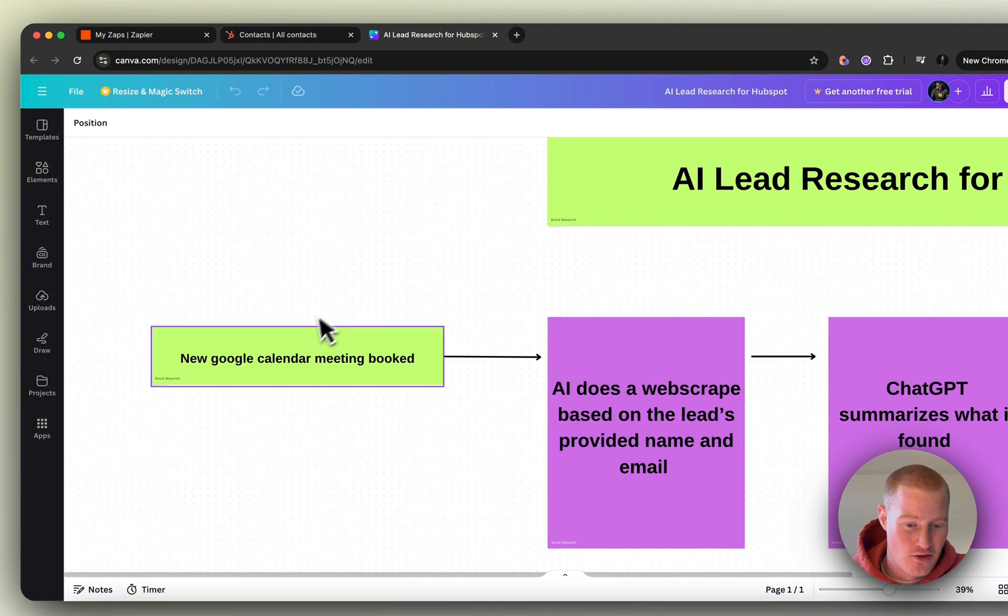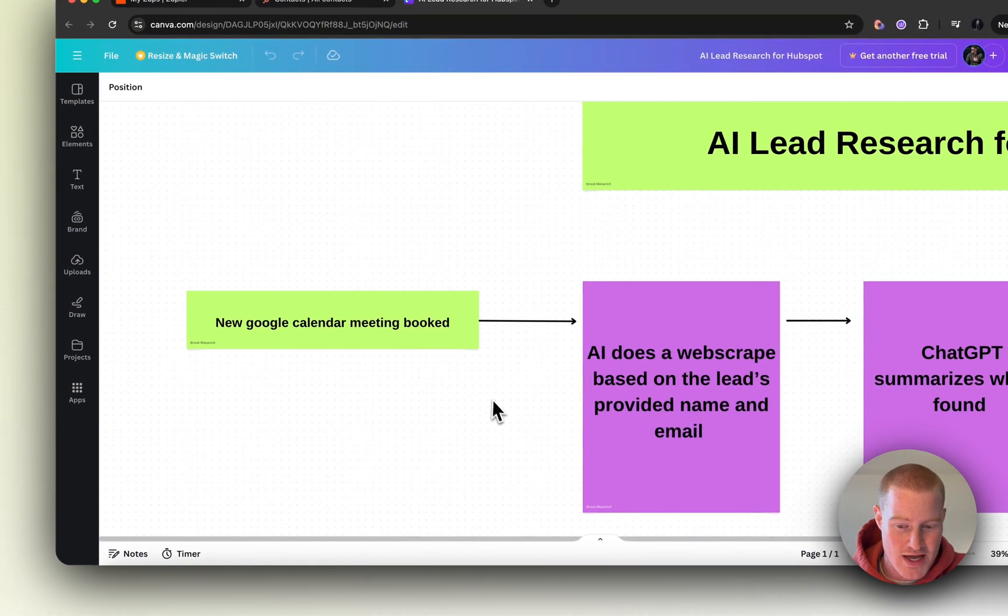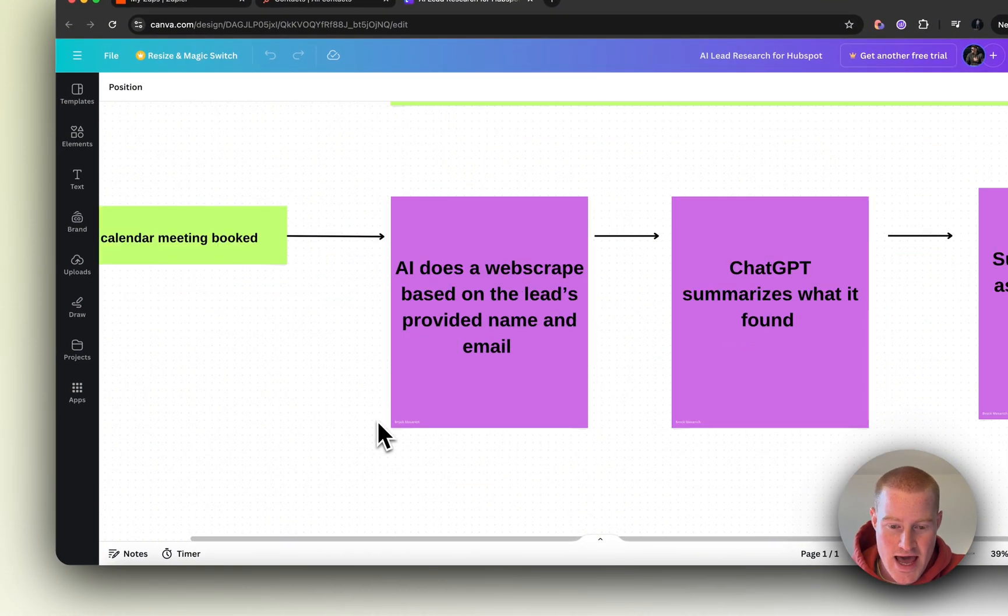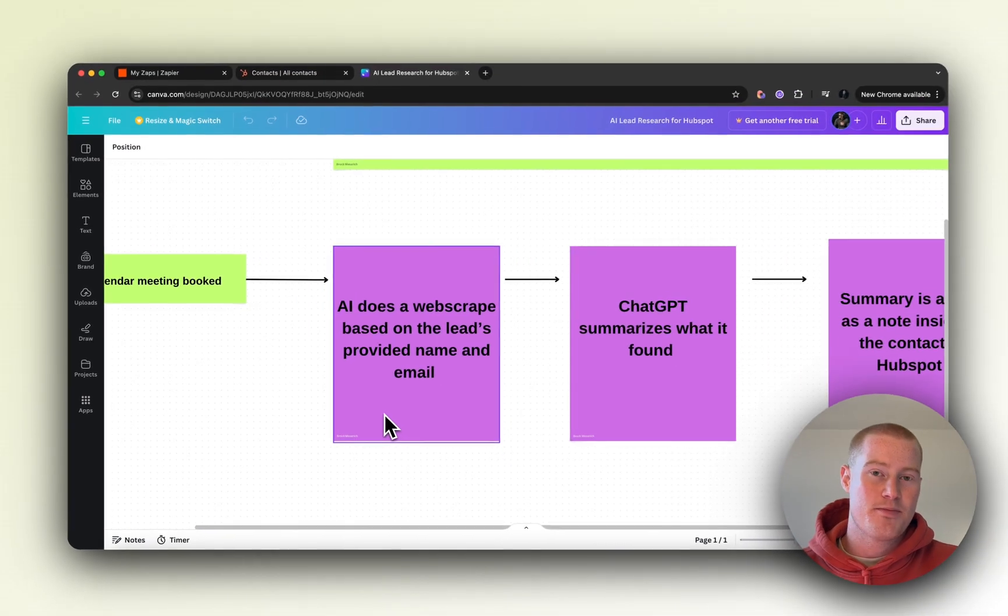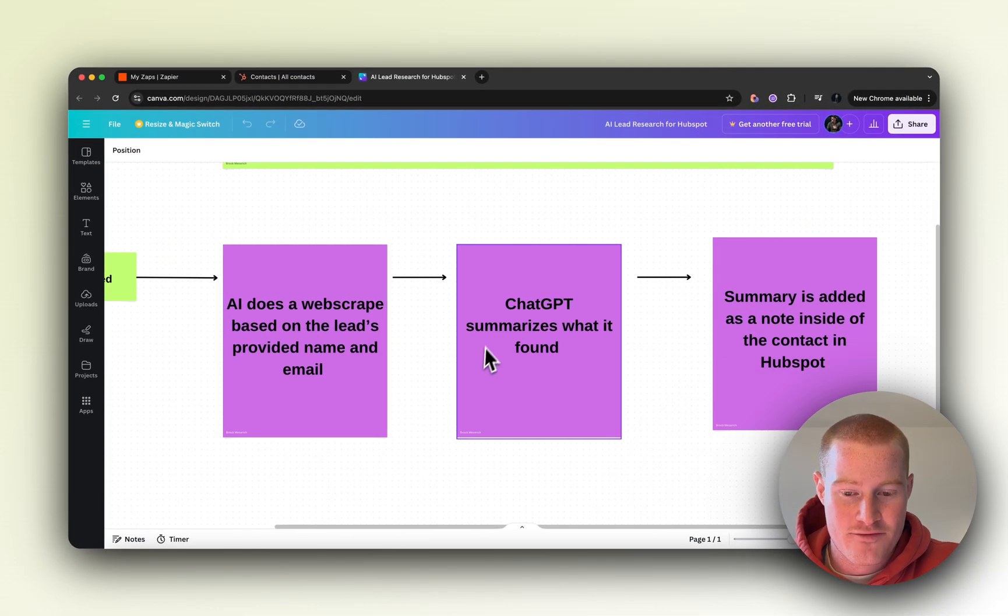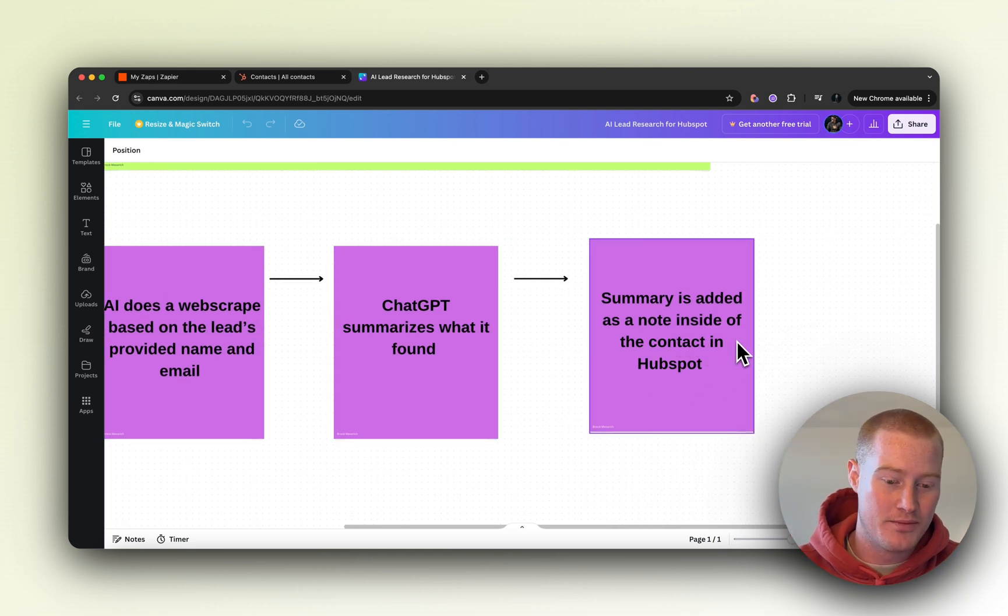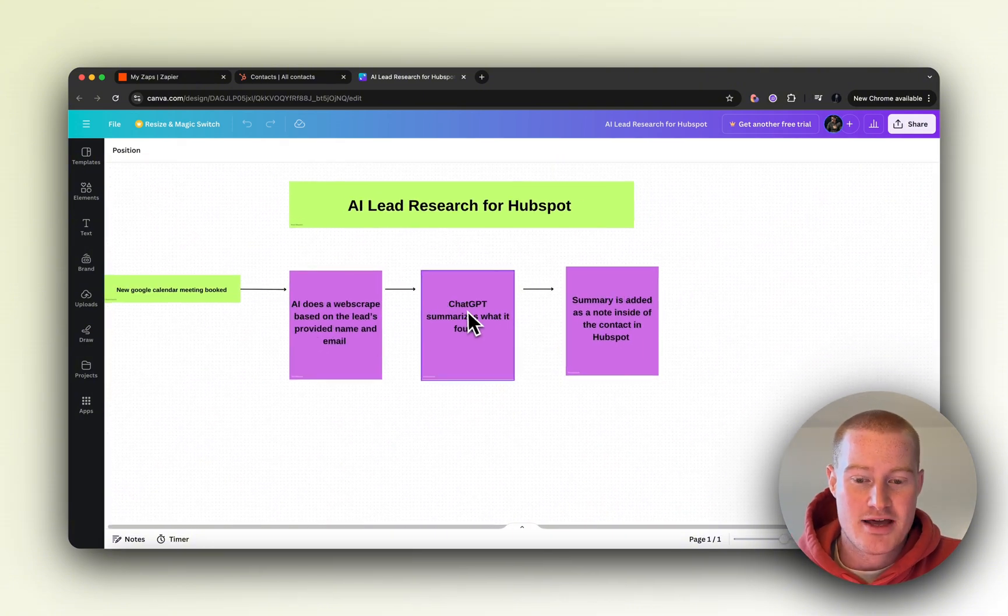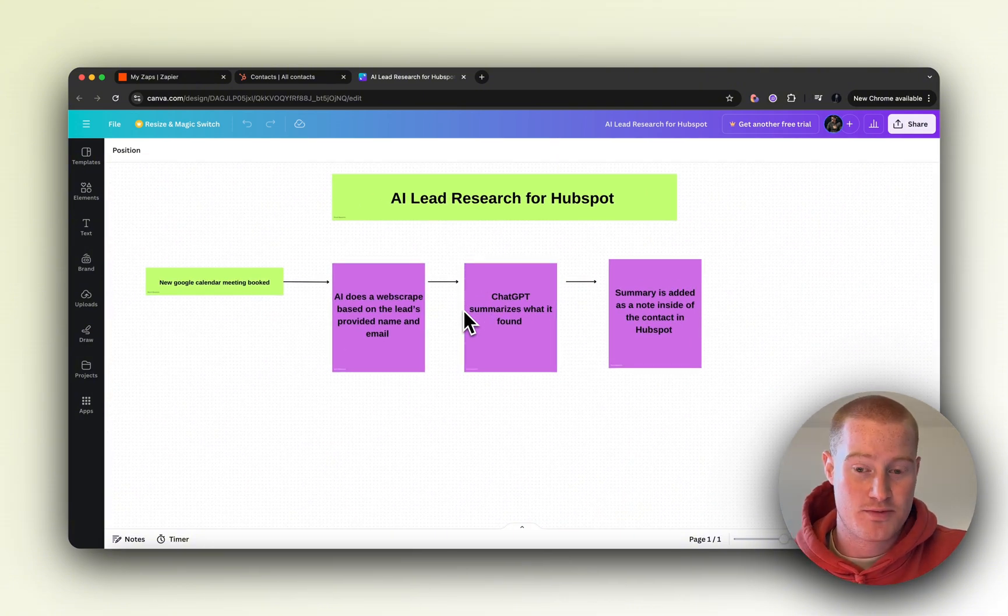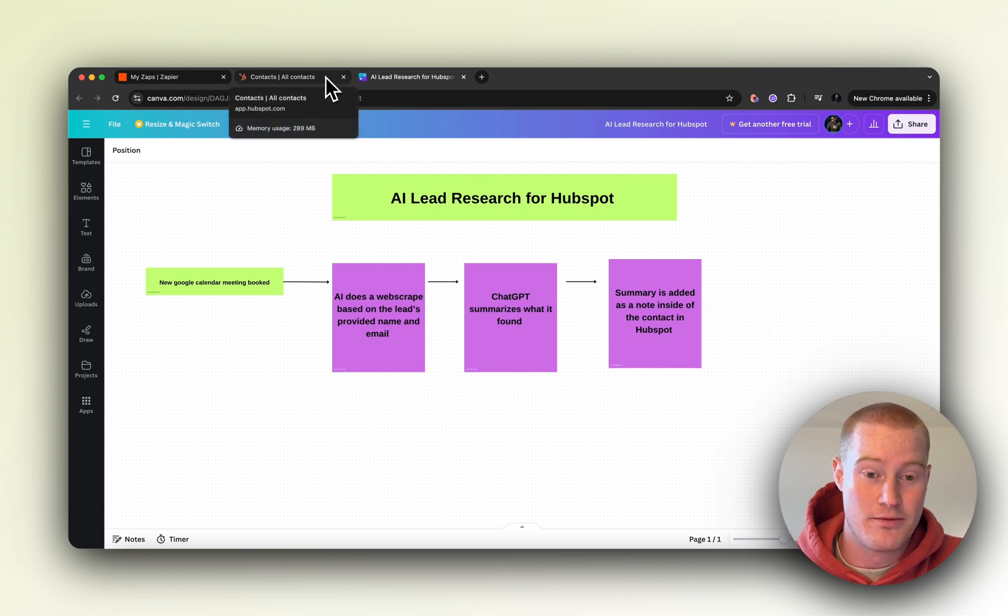We're going to have a new Google Calendar meeting book as a trigger, and then once that happens, AI is going to do a web scrape based on the lead's provided name and email address. From there, ChatGPT is going to summarize what it found and add it as a note inside of the contact in HubSpot. So we're going to be able to have AI do all the research for every single new lead inside of our HubSpot CRM and give us a summary so we don't have to do that before we hop on our sales calls.